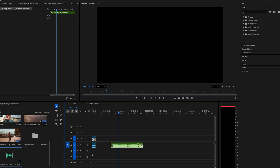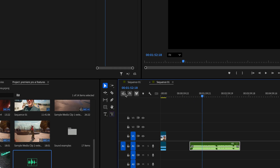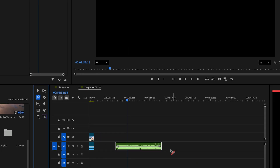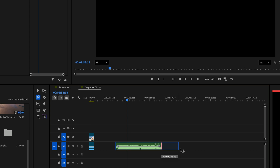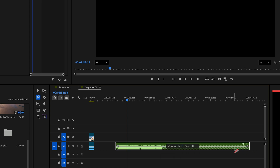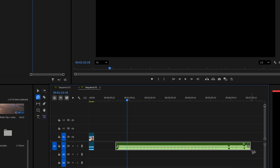To use it, go to the Ripple Edit tool in the toolbar, click and hold, then choose the Remix tool from the drop-down. Now, drag the edge of your audio clip forwards or backwards to make it the perfect length, and honestly, it's as easy as that.